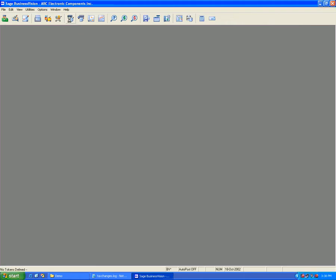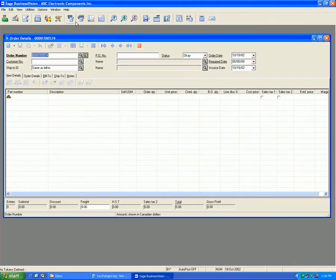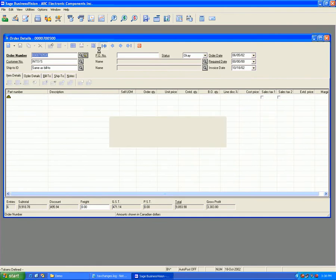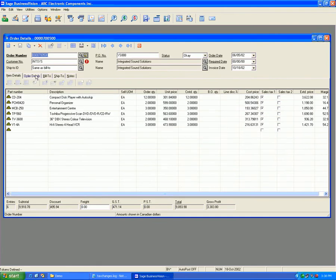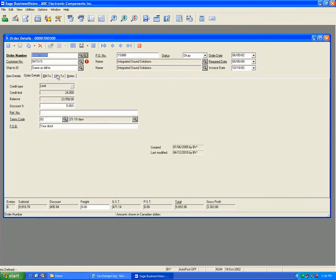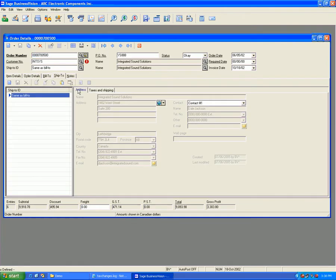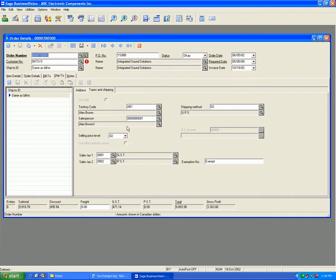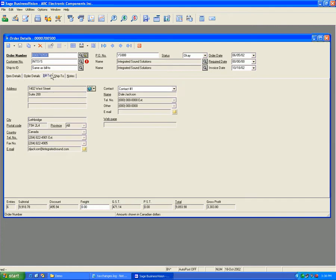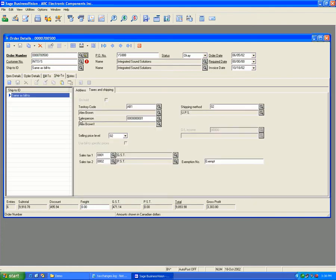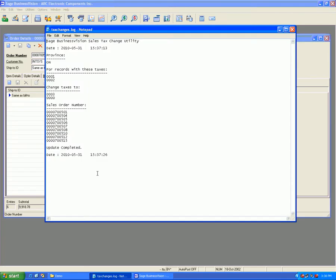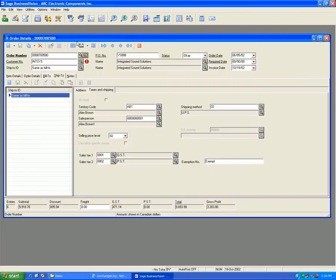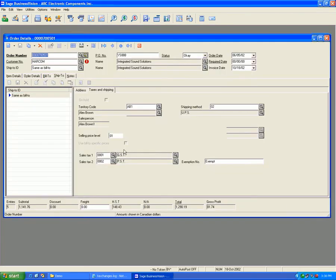Order entry, and let's pick the first order on the list. We saw that as 700501 if I'm not mistaken. This ship-to here is in Alberta, therefore hasn't changed.